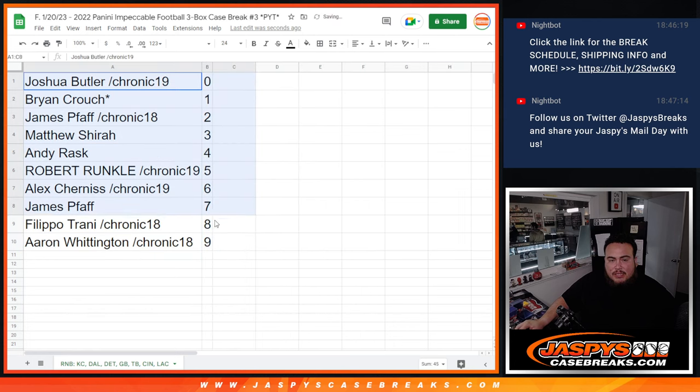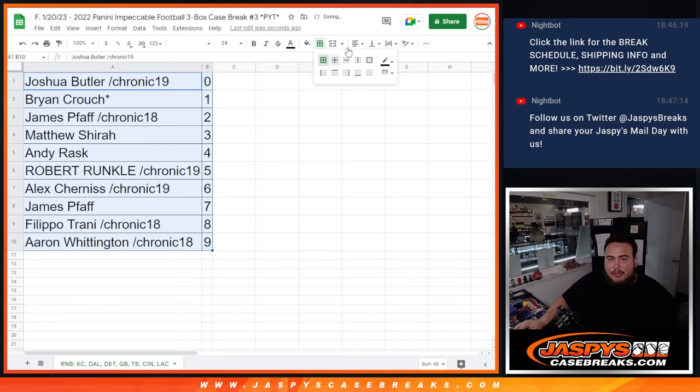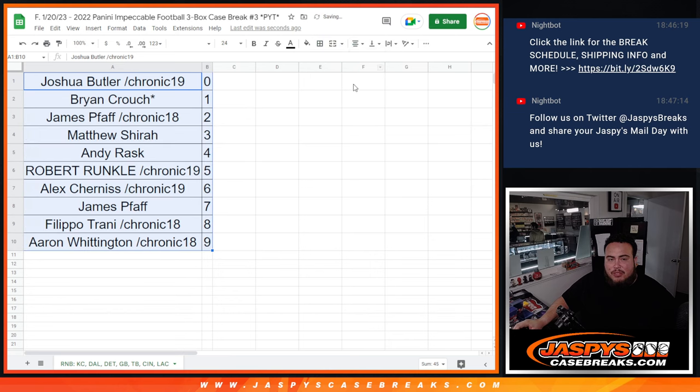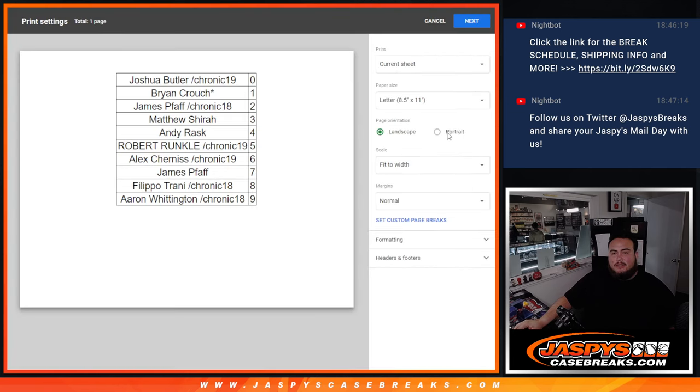So again guys, coming up next I gotta do one more R&B randomizer, and then we can do some Impeccable. Appreciate you guys, good luck.